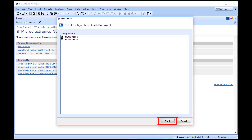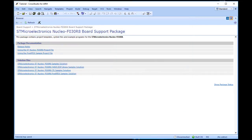Click Next to view the default configurations that will be added to the project. You can uncheck any you know will not be needed, but for this tutorial we will leave the defaults unchanged. Here you can specify the default configurations that will be added to the project. See Creating and Managing Projects for more information on project configurations. Click Finish to complete the new project's creation.